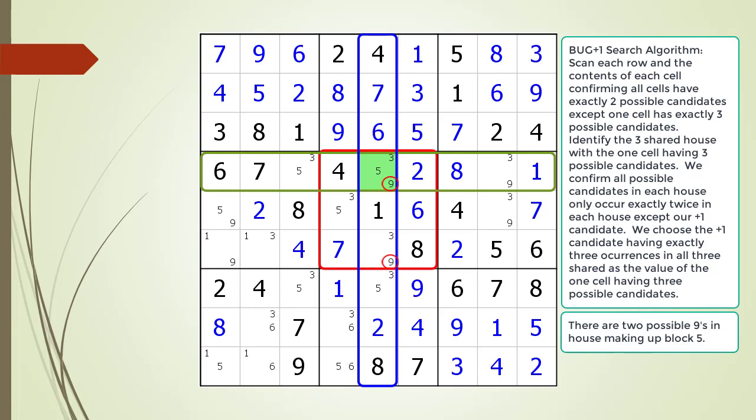One more number to check for our BUG plus one. We move to the next number. There are three possible three candidates in the house making up row four. There are three possible three candidates in the house making up column five. And there are three possible three candidates in the house making up block five. At this point we would choose three as the value for cell four comma five, but before we choose the value let's consider the BUG plus one logic.